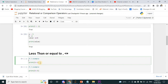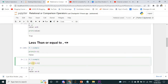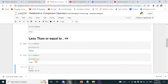Now the less-than-or-equal-to operator. Here the condition is 5 less than or equal to 2 — but 5 is not less than 2 and not equal to 2, that's why I am getting false. 5 is greater than 2, so it's not a true condition. Another example: print 5 less than or equal to 5 — definitely 5 is not less than 5, but 5 is equal to 5, so I get the result true.